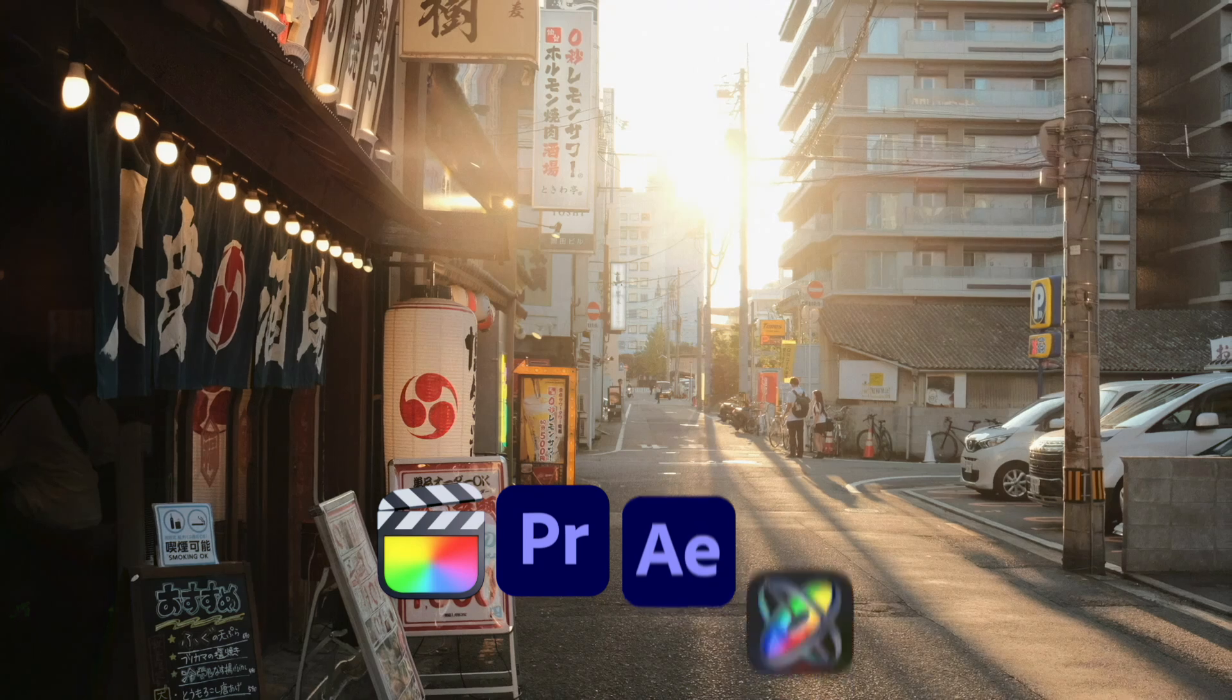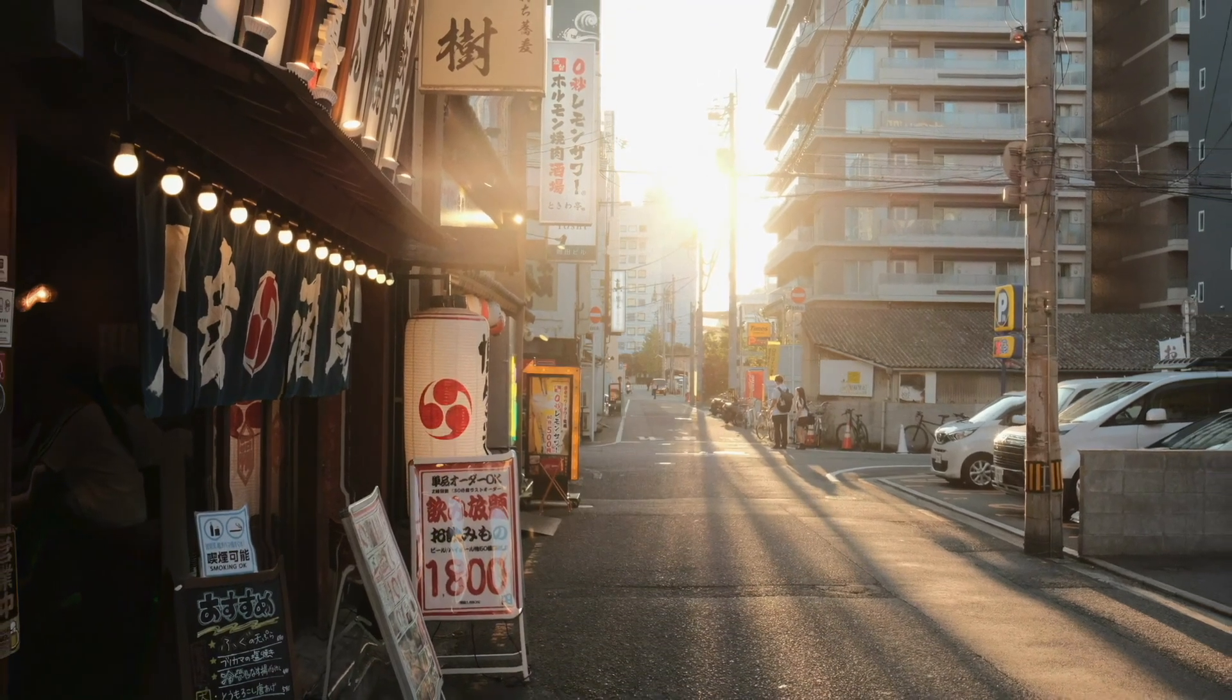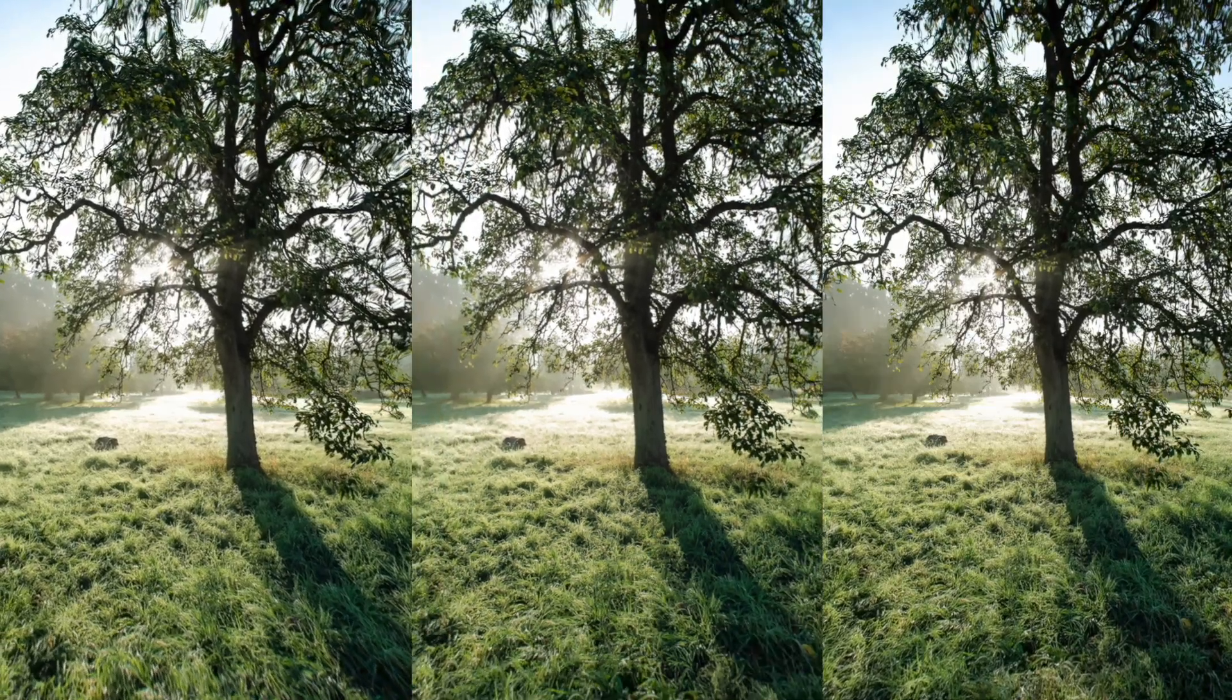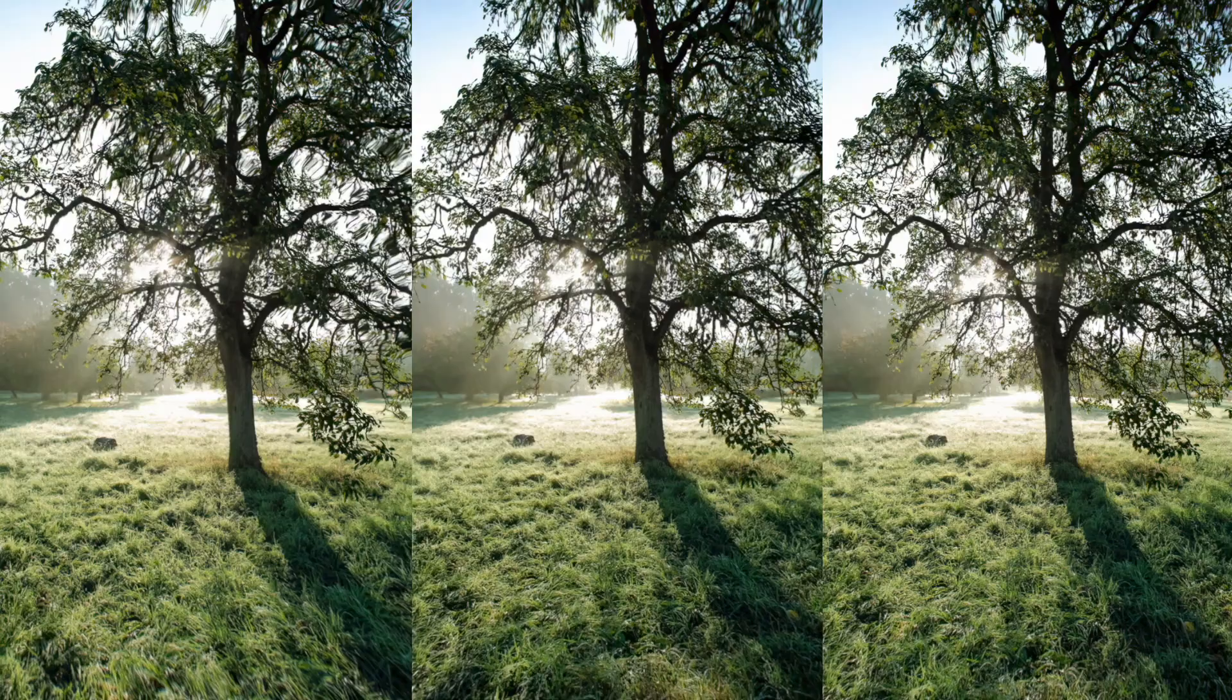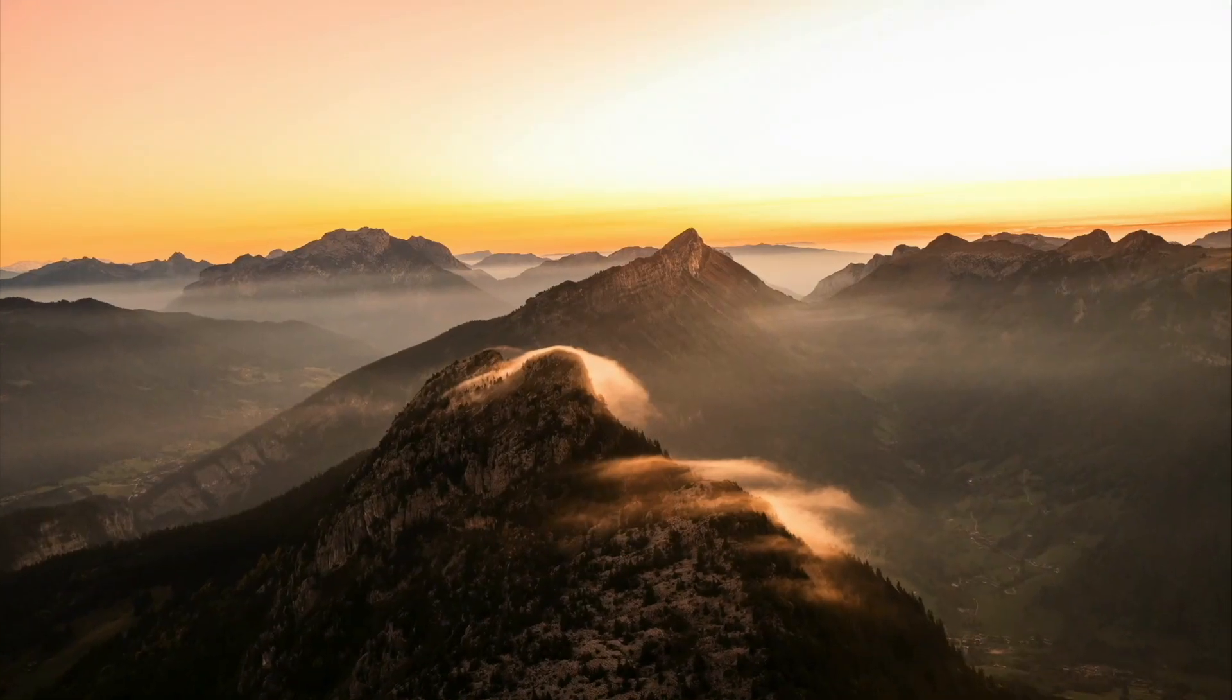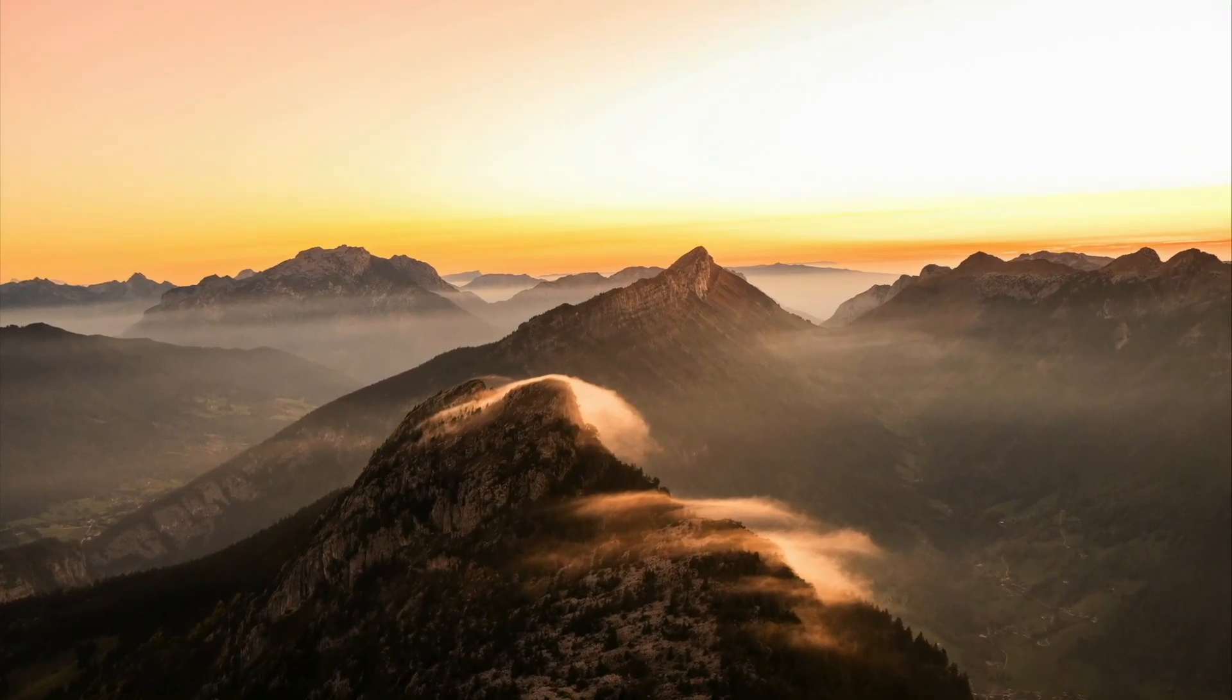This plugin works with Final Cut Pro, Premiere Pro, After Effects, and Motion. While in this tutorial we will focus on After Effects, the workflow is largely the same across other supported software.